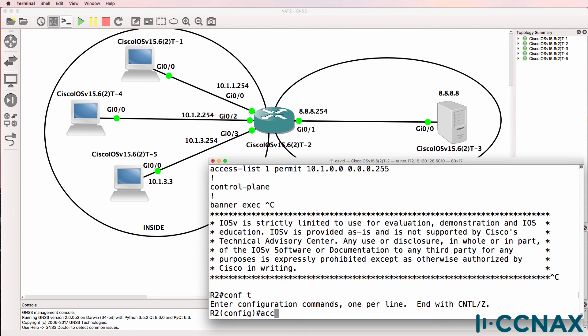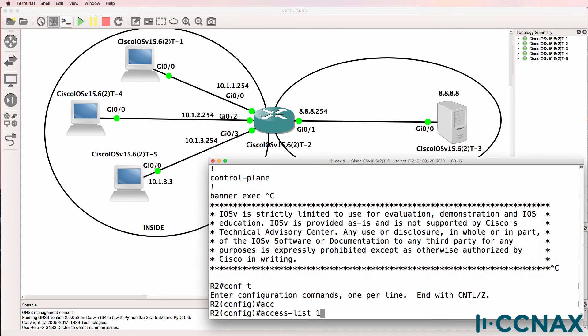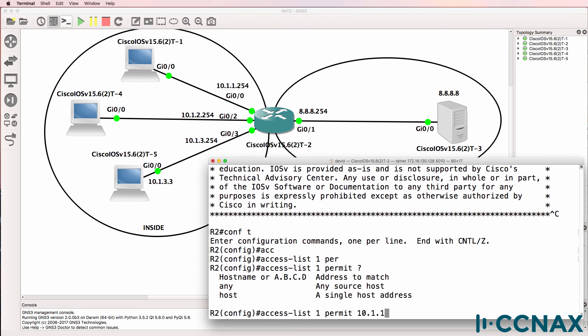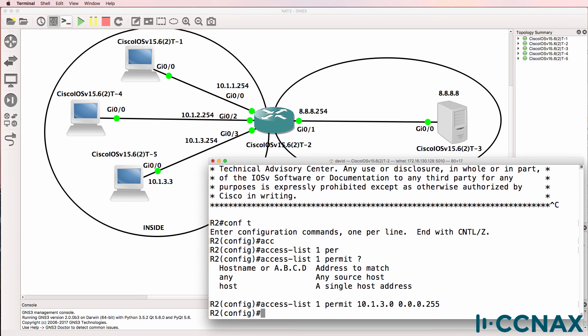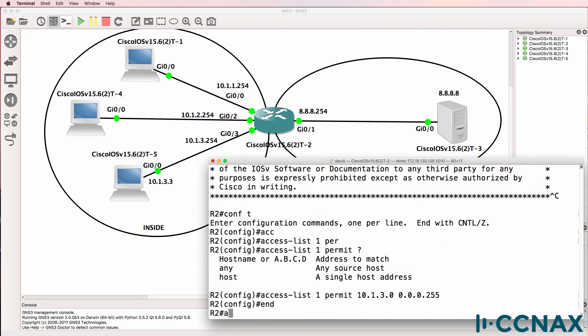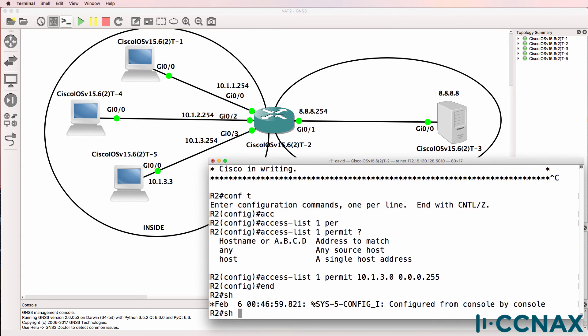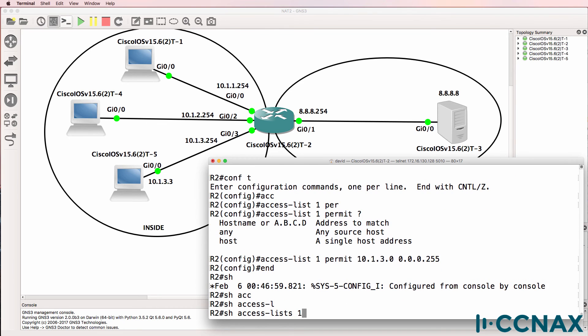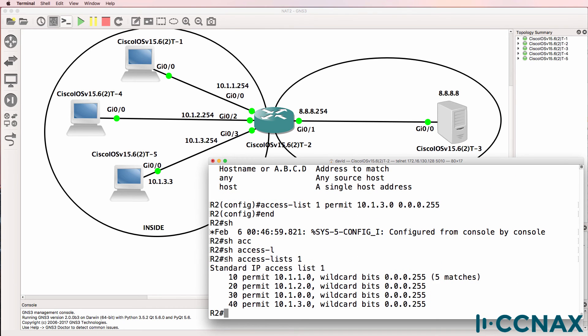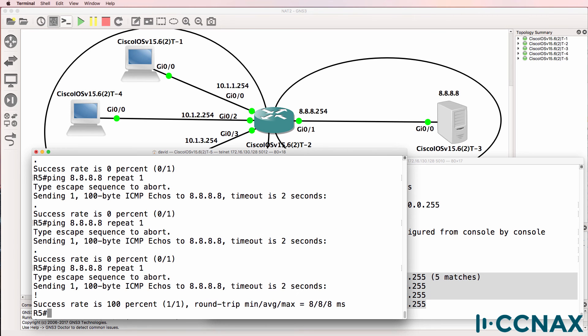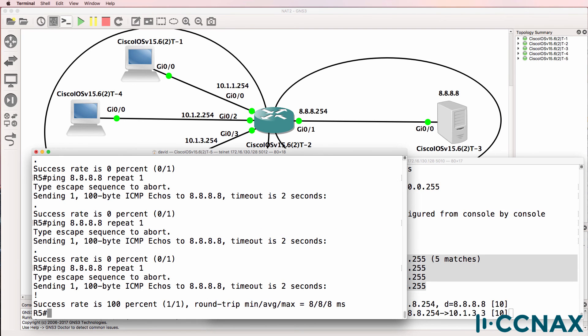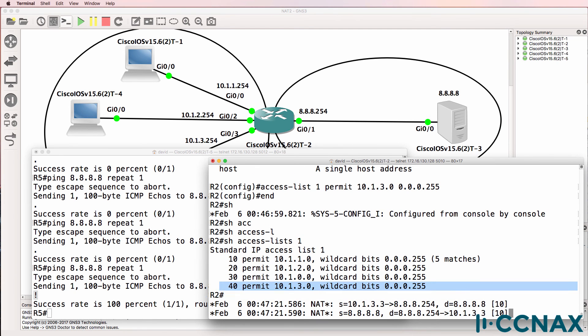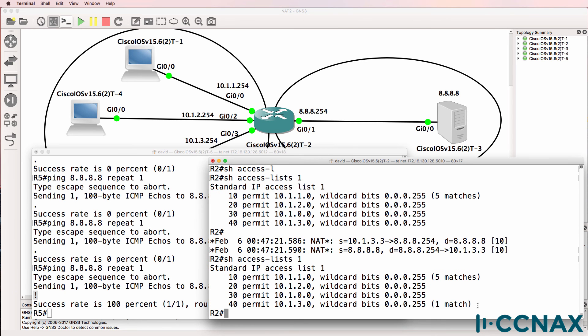So we could remove the entire access list and re-edit it or delete that individual line. But here I'm simply going to say permit 10.1.3.0 with the correct mask. So we've got an extra entry in our access list. So show access list one. Here are our access list entries. On router five we'll do a ping. Notice it now succeeded. That host was NATed because of this entry. Notice we got one match.